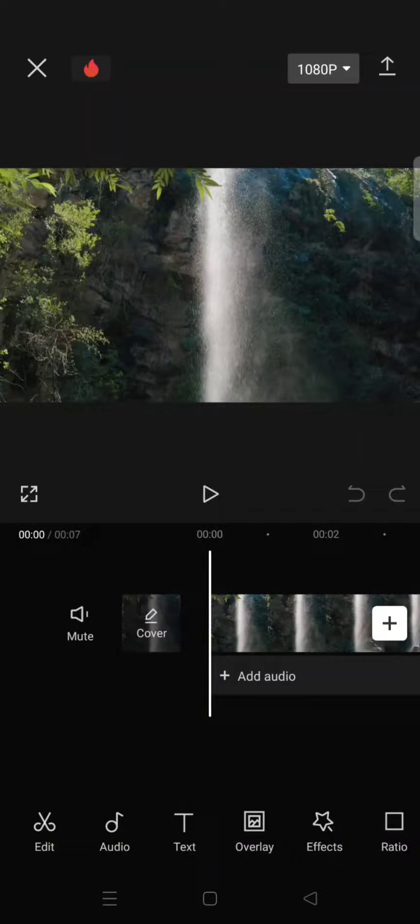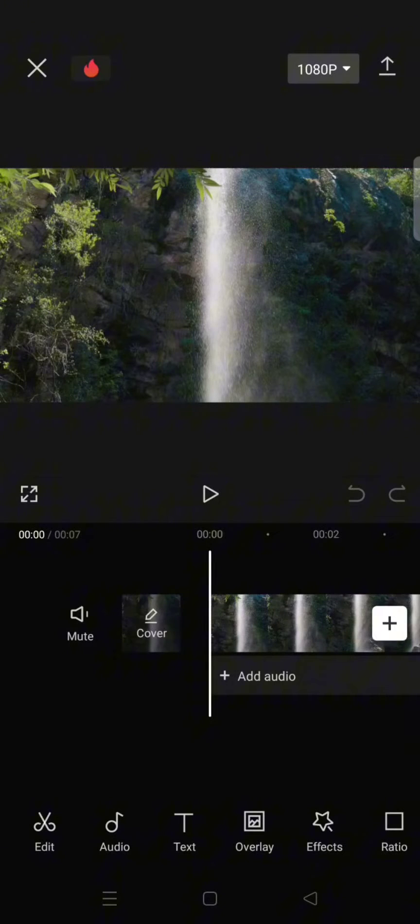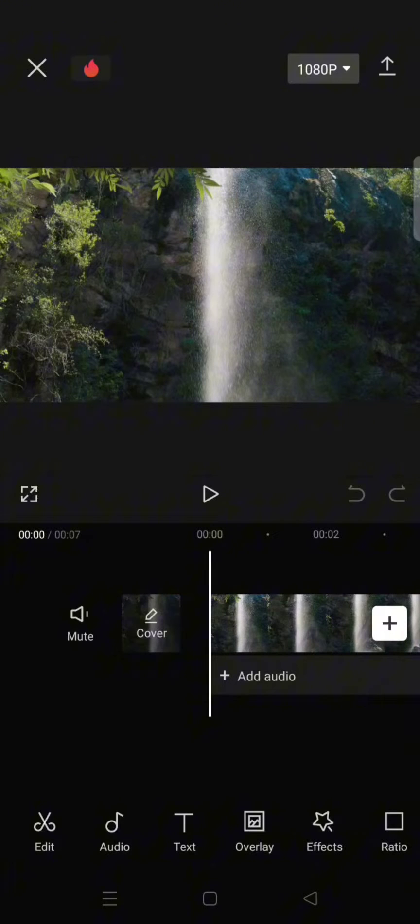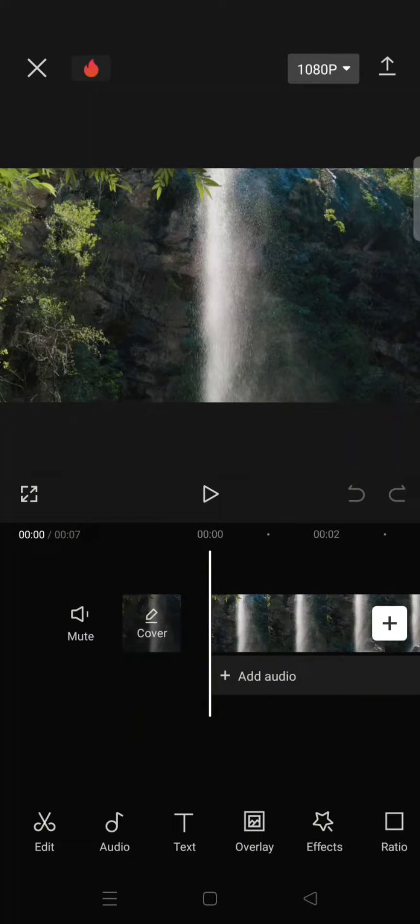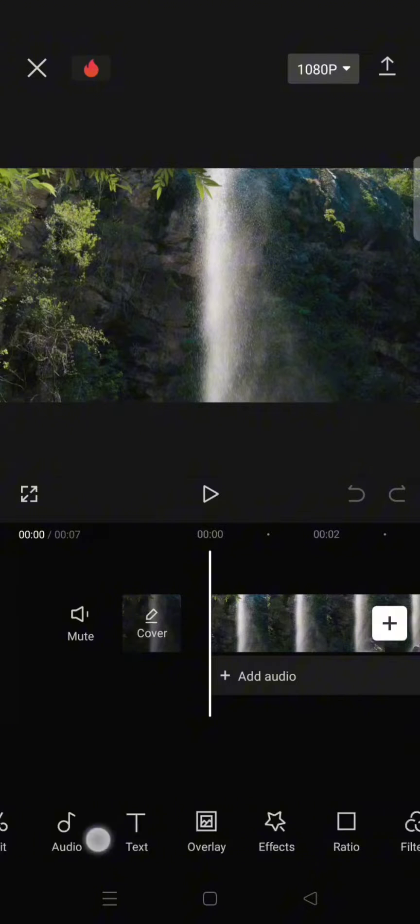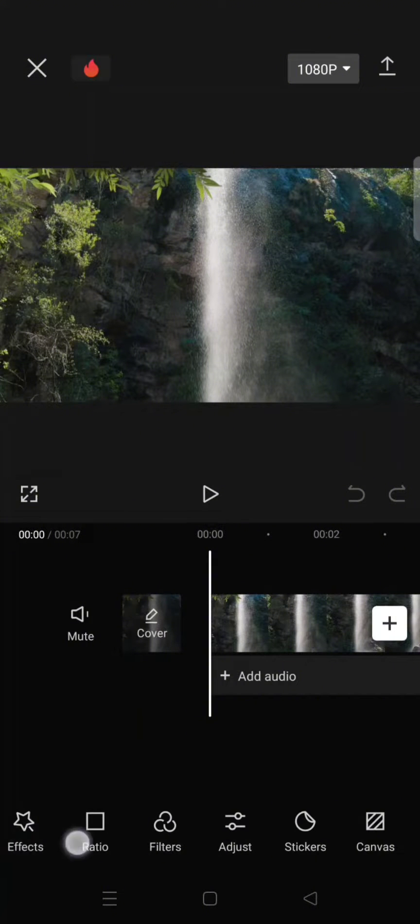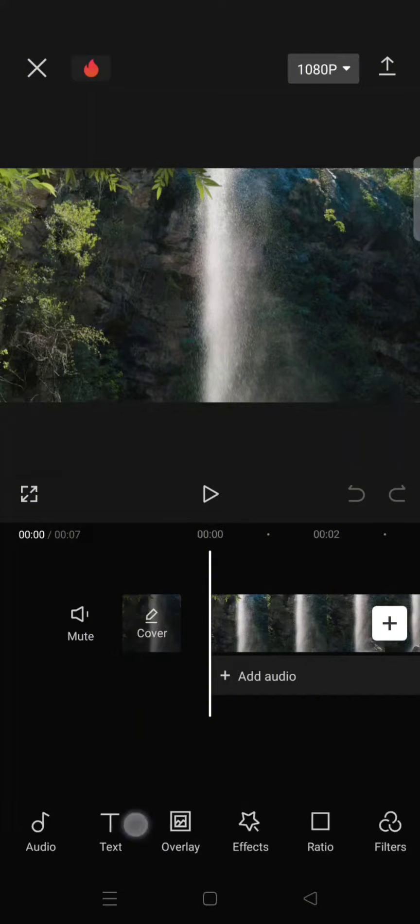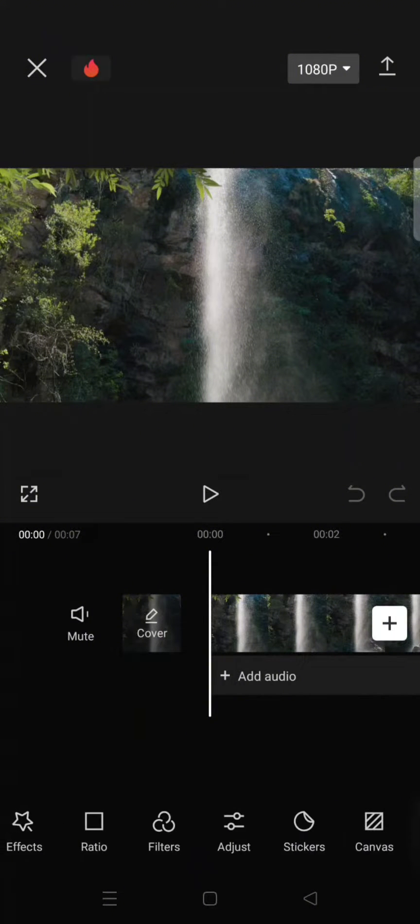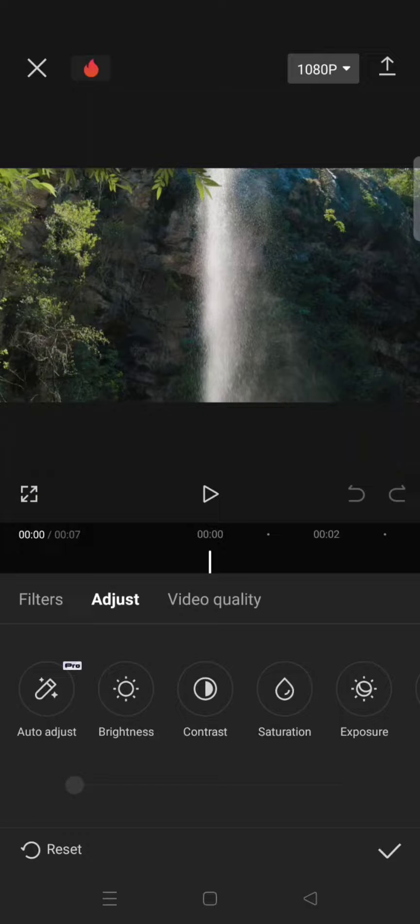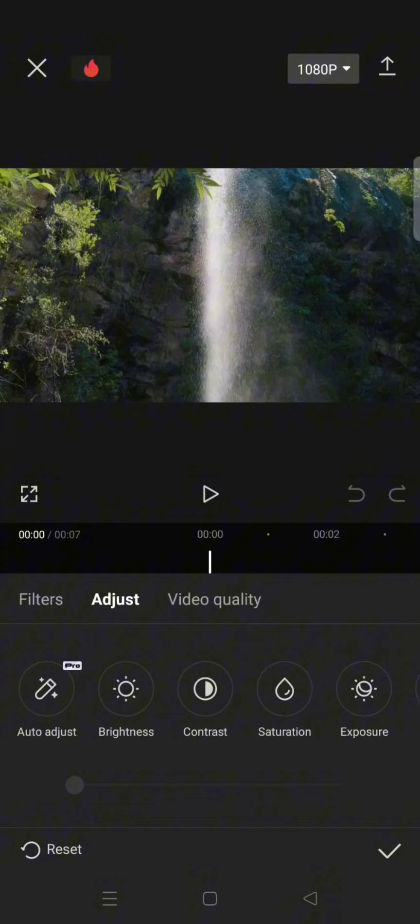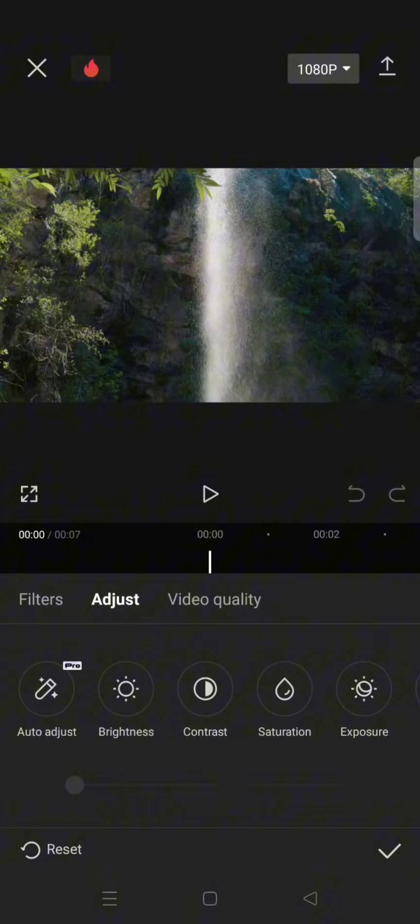Hey guys, welcome back with me again in this channel. In today's tutorial, I'm going to show you how to get rid of the auto adjust from your edit on CapCut. So if you guys knew, there is a new feature called auto adjust from CapCut that can make your video look better with just one click, but this feature can only be used by the CapCut Pro user.